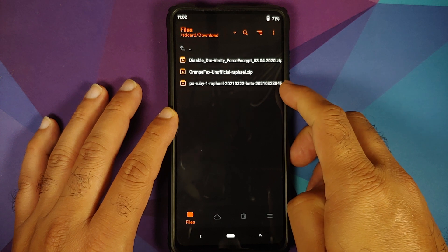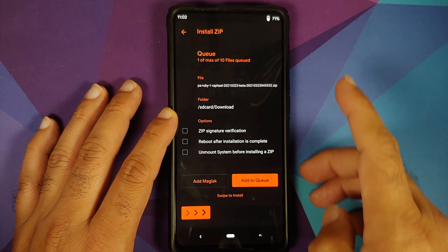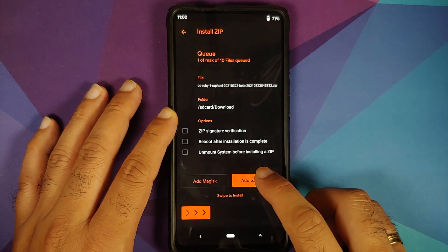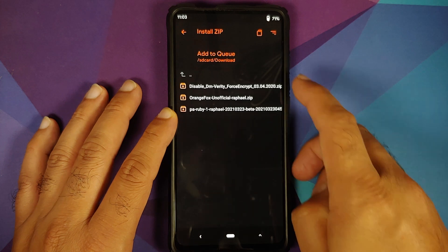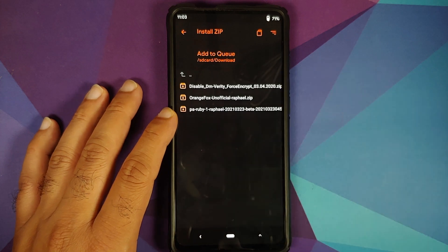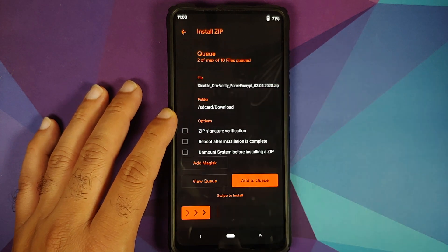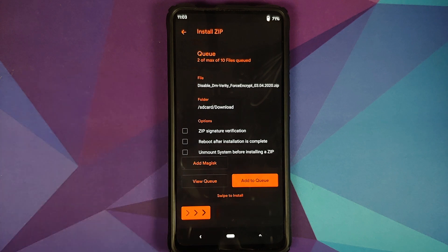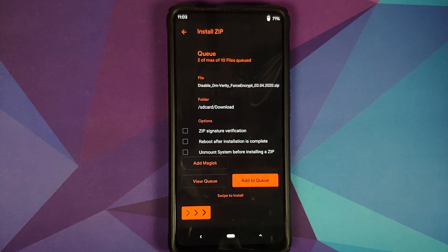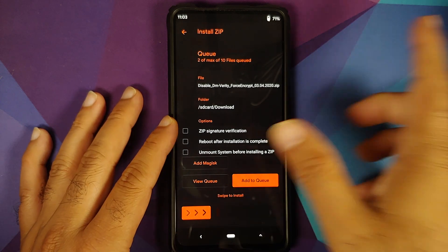First file we are going to flash is Paranoid Android and then tap on add to queue and those of you who want to decrypt your device need to select disable force encryption. I prefer to keep my device decrypted so I am selecting disable force encryption. In case you do not want to decrypt your device feel free to not download and add disable force encryption to the queue.